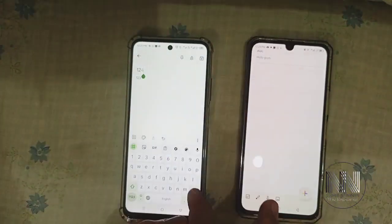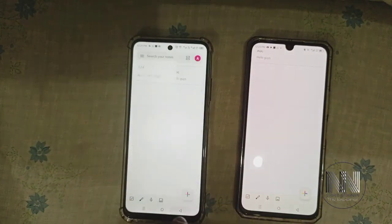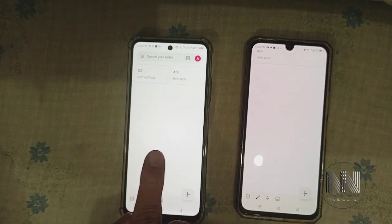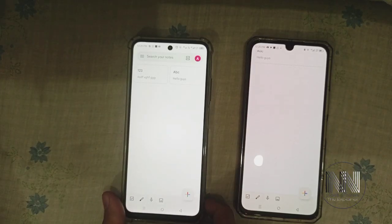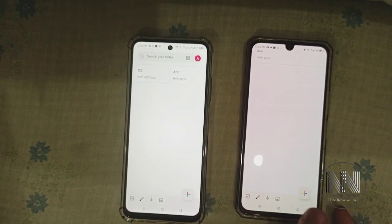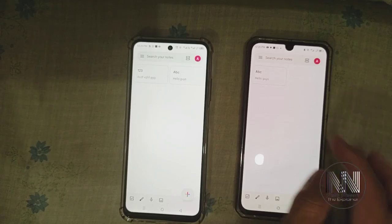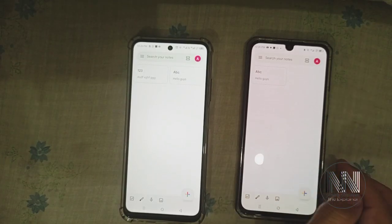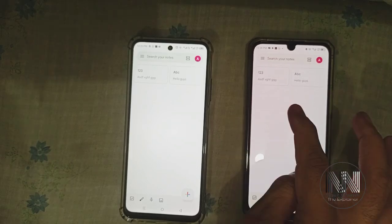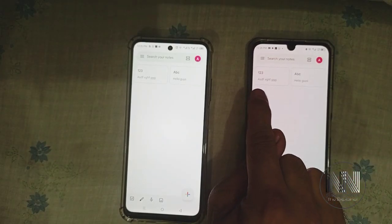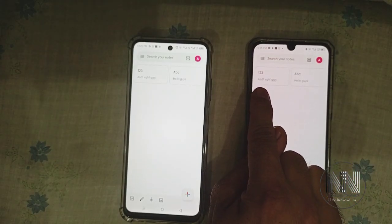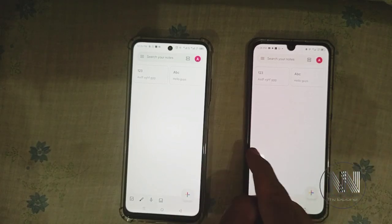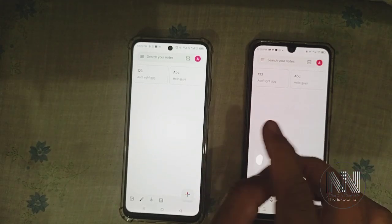I have saved another note with the title 123. It may take some time to synchronize and update the devices with your note. You can see the second note with the title 123 is already synchronized with both devices.